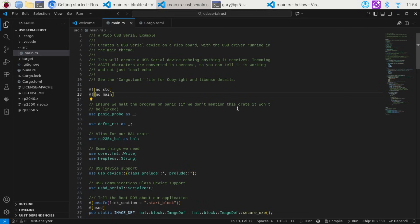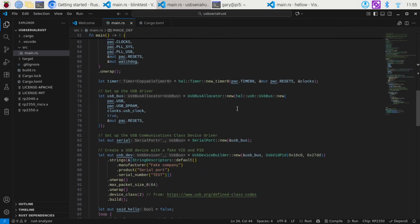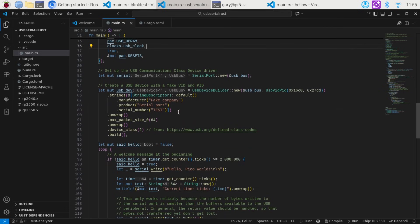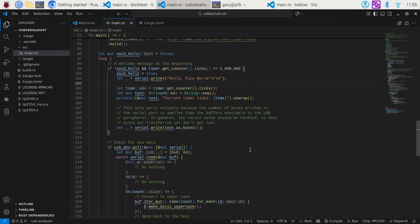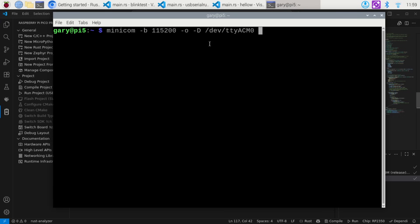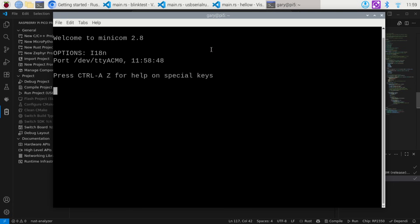This bit of code I've taken from some examples on the internet, tweaked a bit to work with the Raspberry Pi Pico 2. There's lots of low-level setup — including USB bus configuration — but ultimately we have serial.write that says 'Hello Pico World,' and then it gives you a timer showing how long the program has been running. We put the Pico into boot mode, compile and run it, and to see the serial output we use the minicom program on the Raspberry Pi 5, setting the baud rate with -b and picking the USB device with -D. And there you go — 'Hello Pico World' and the current timer in ticks.